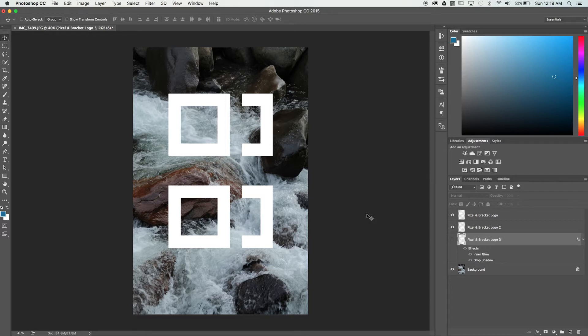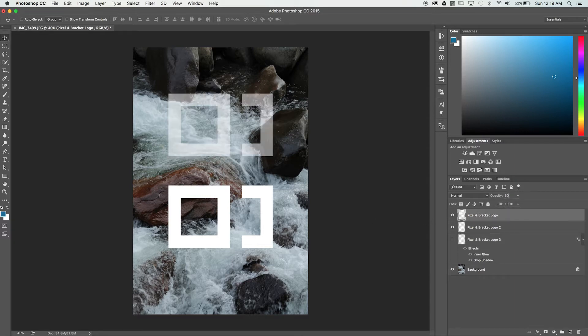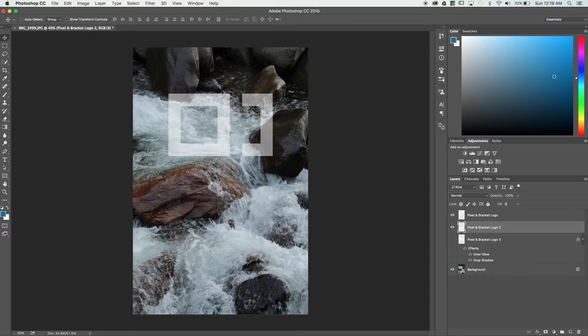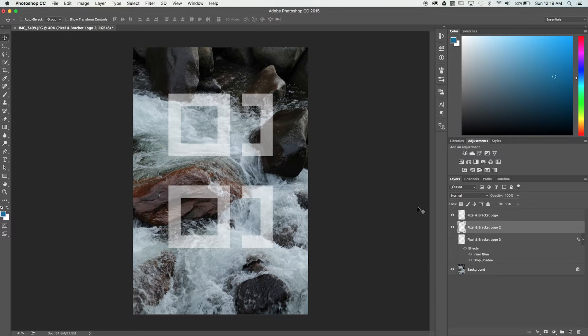Let's drop the opacity of one logo to 50%, and on the other fill to 50%. Notice that these two layers behave exactly the same. At this point you might write off fill as just another way to control overall transparency, but that's not entirely the case.